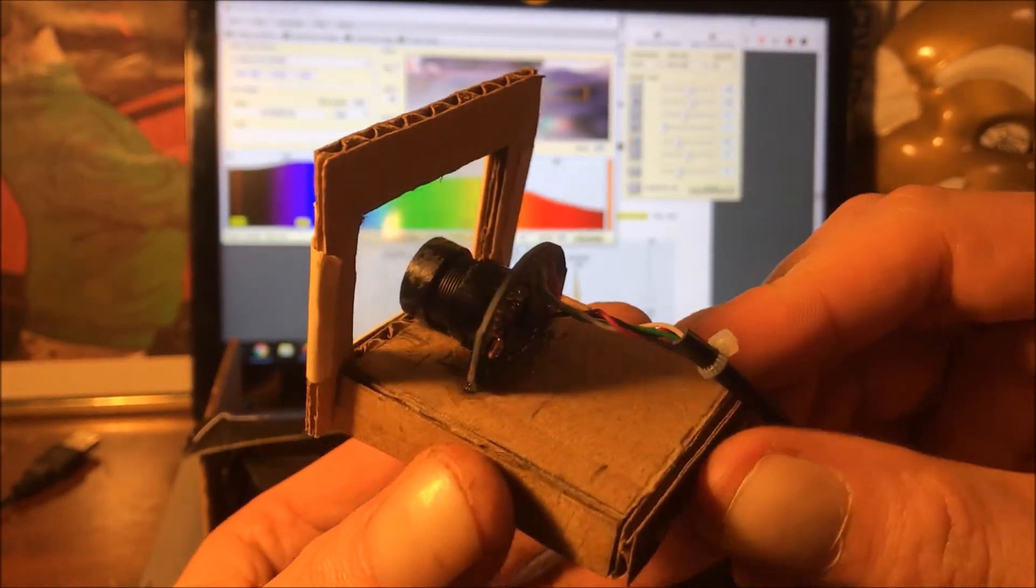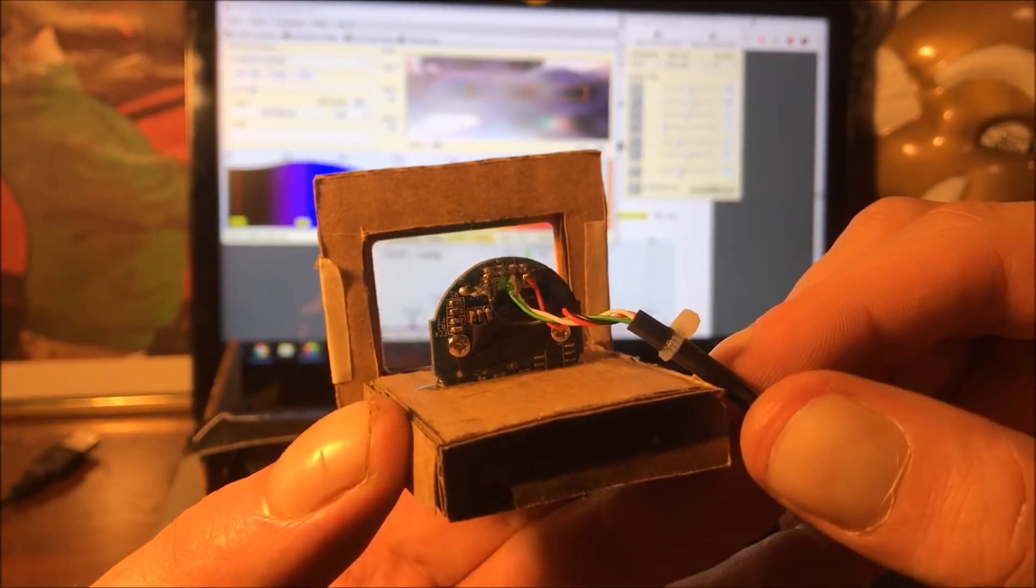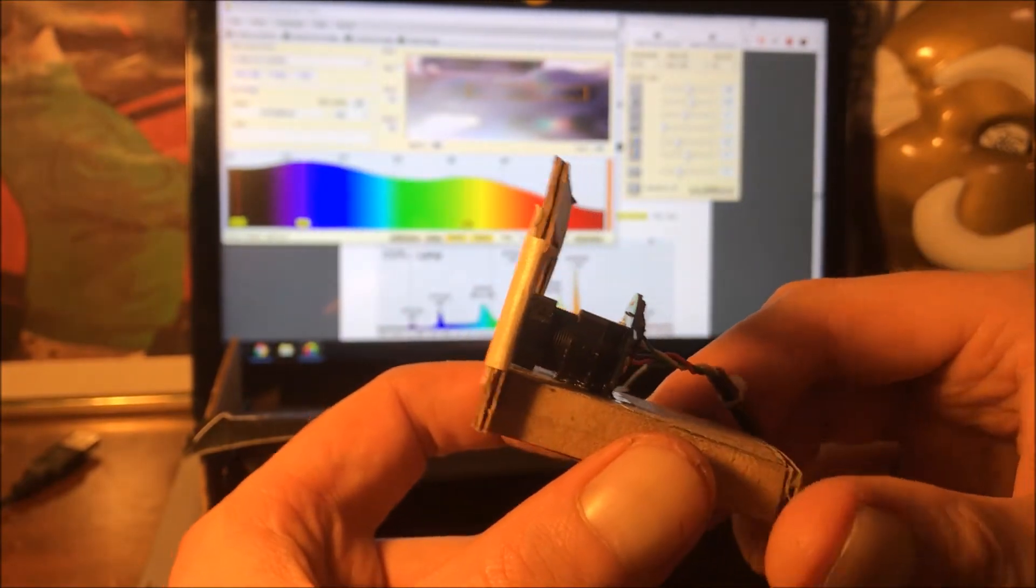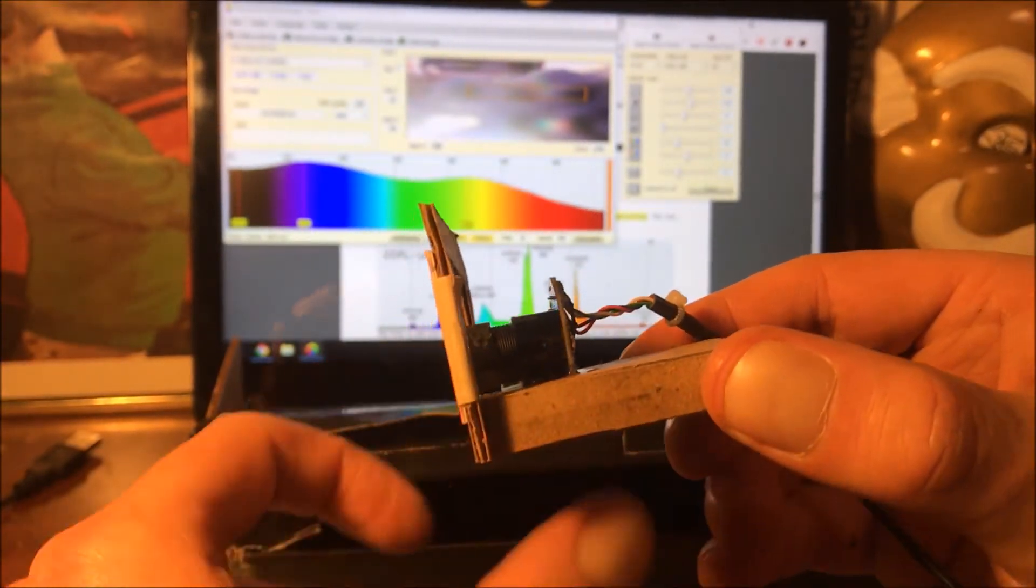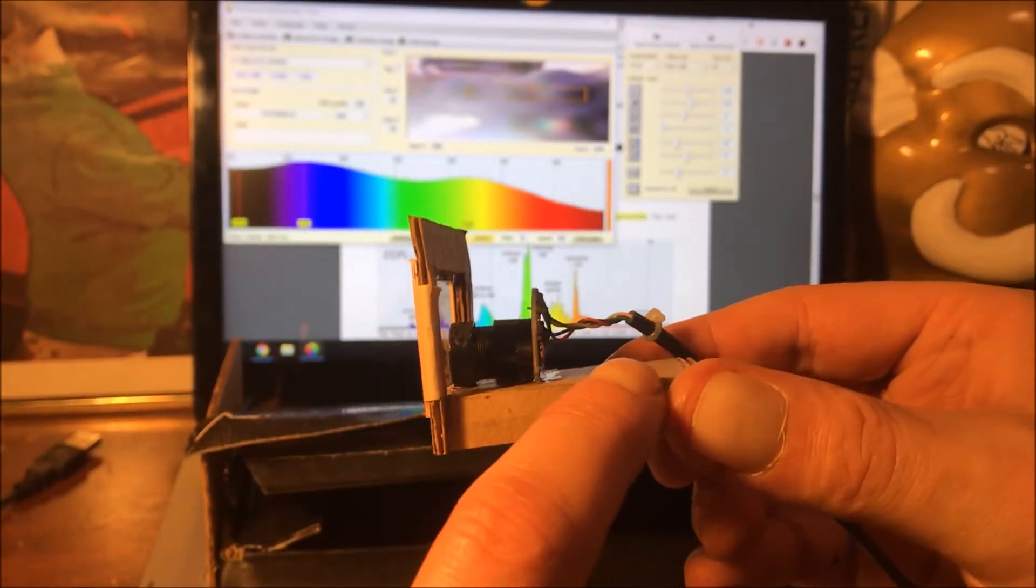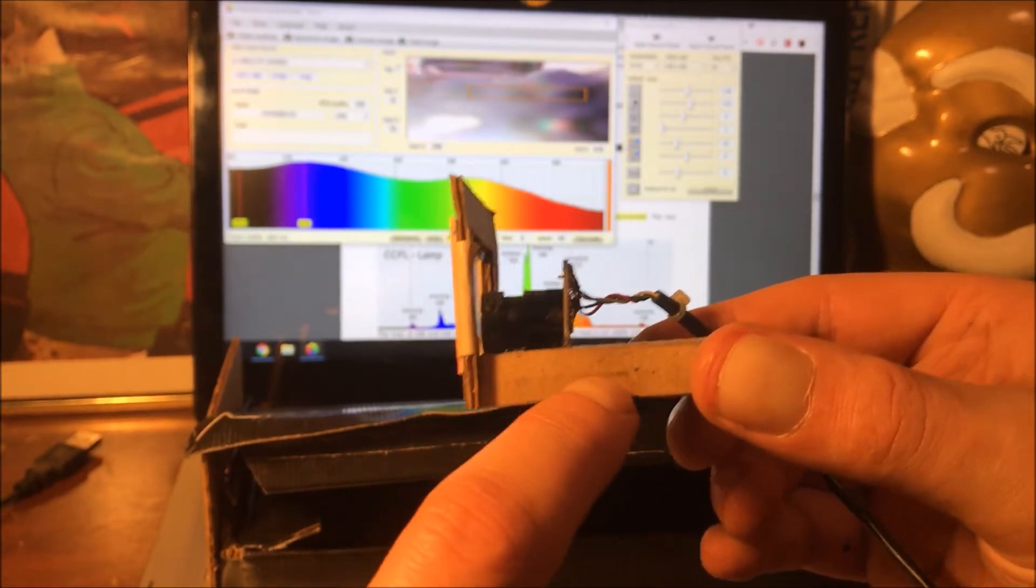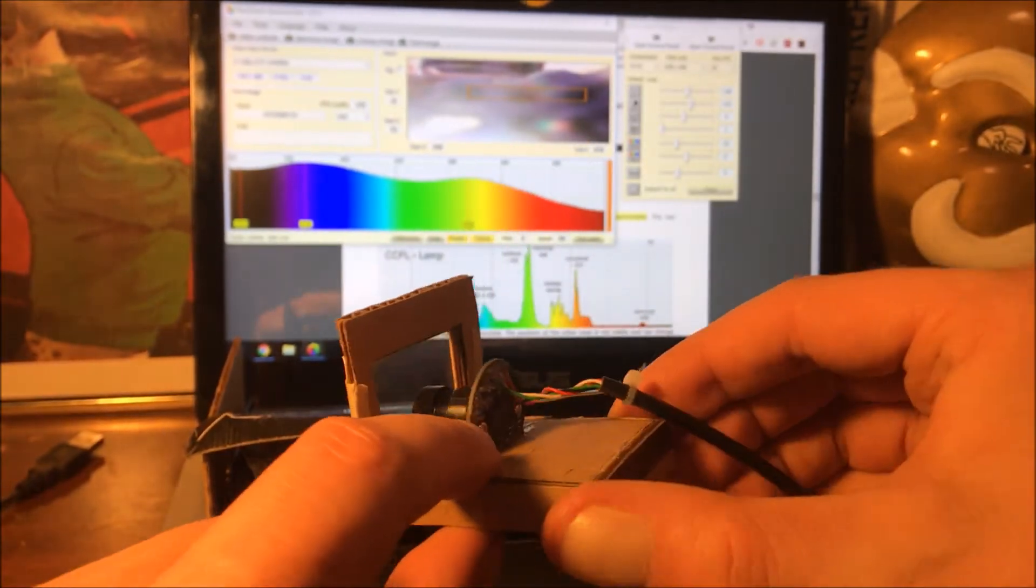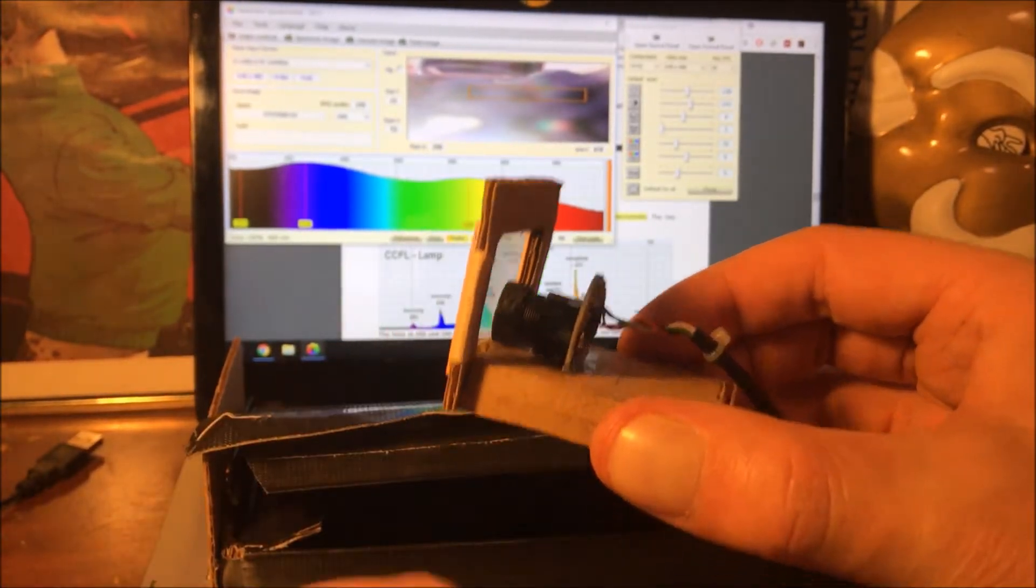So I made this little sled, I guess you could call it, for the camera. Basically I just took some layers of cardboard and stacked them up to build up the thickness of this platform here.